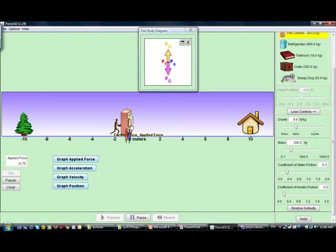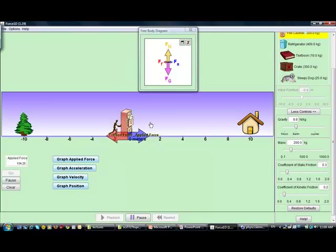When I'm pushing, look at the friction force — it's opposite to my push. It's not opposite to the motion. How do we know it's not opposite to the motion? Because there is no motion. It cannot be opposite to something that does not exist. There is no motion.